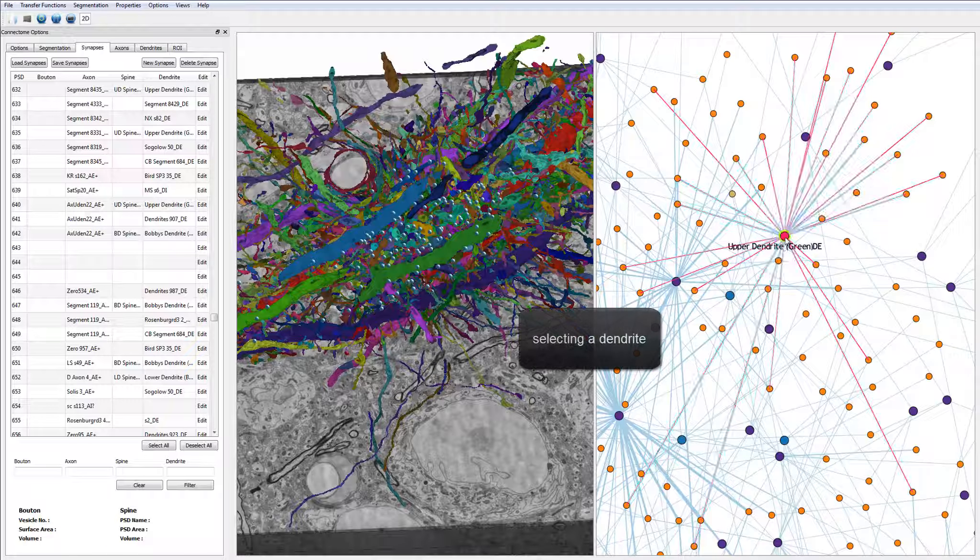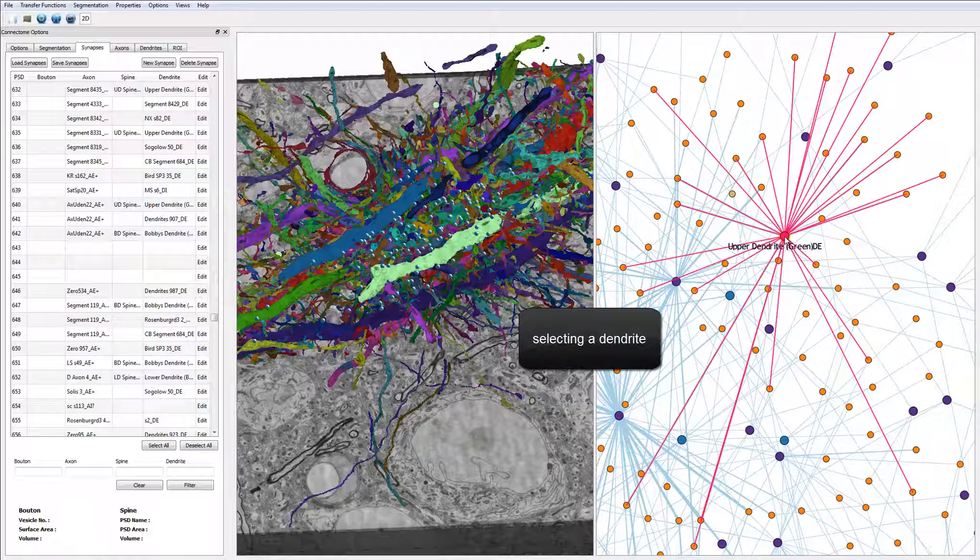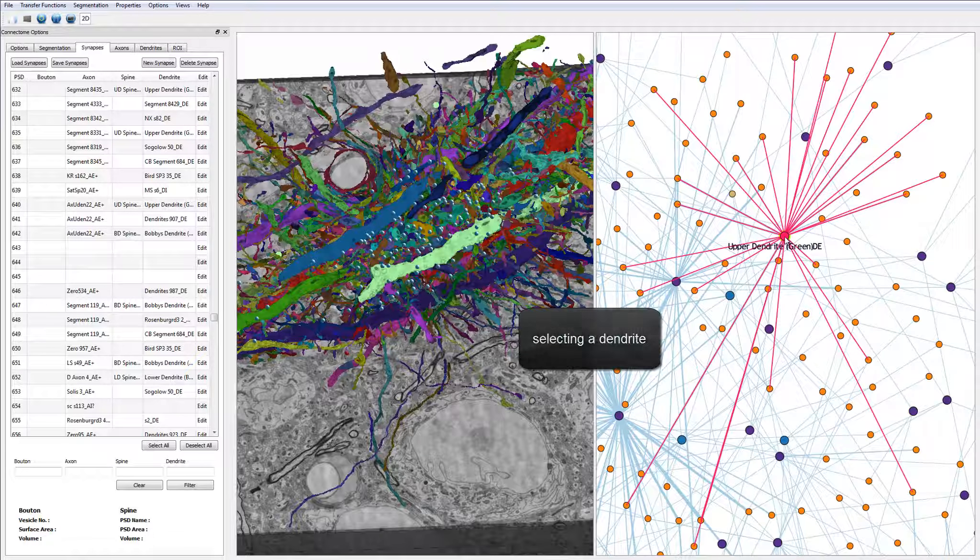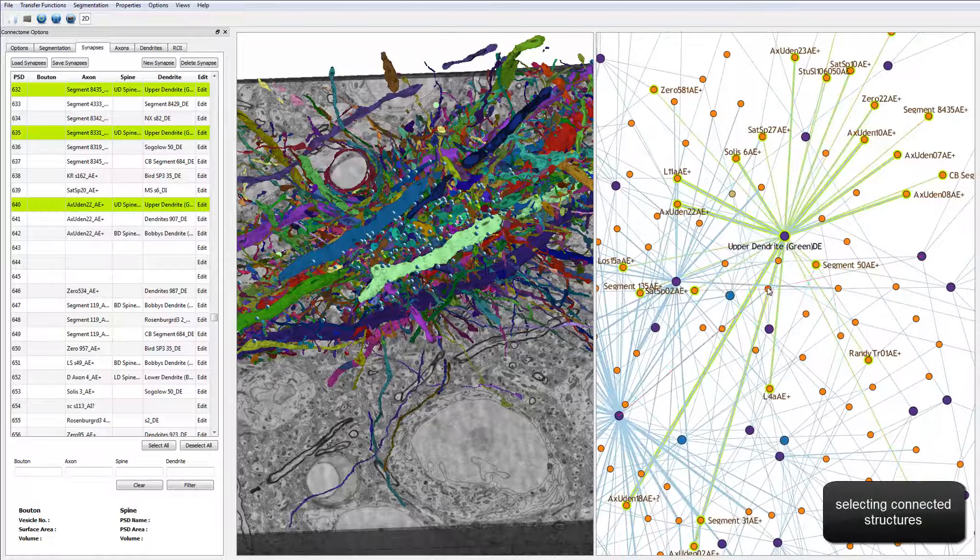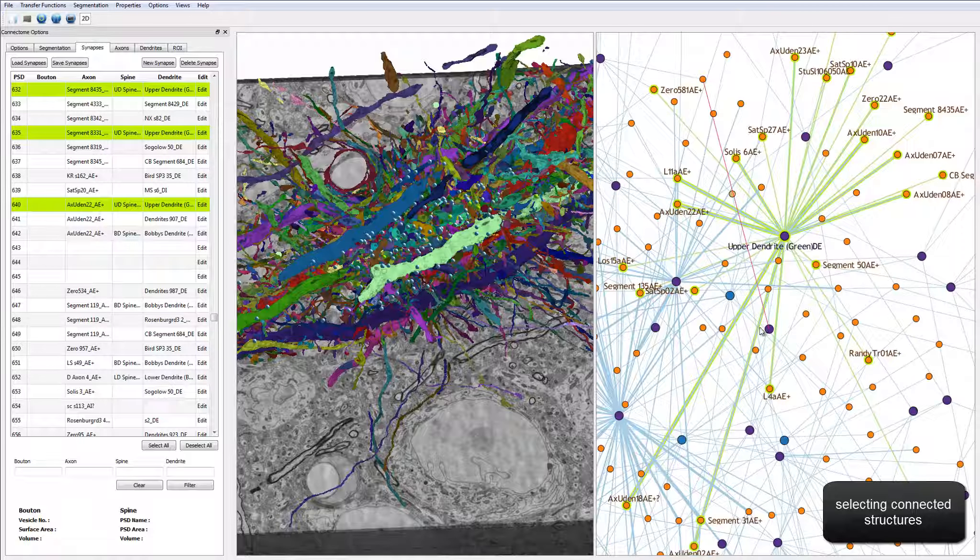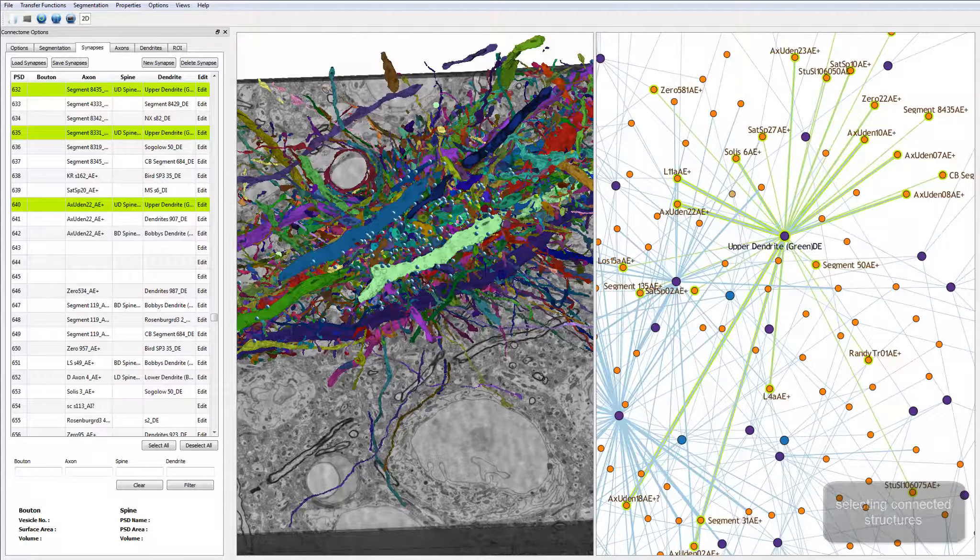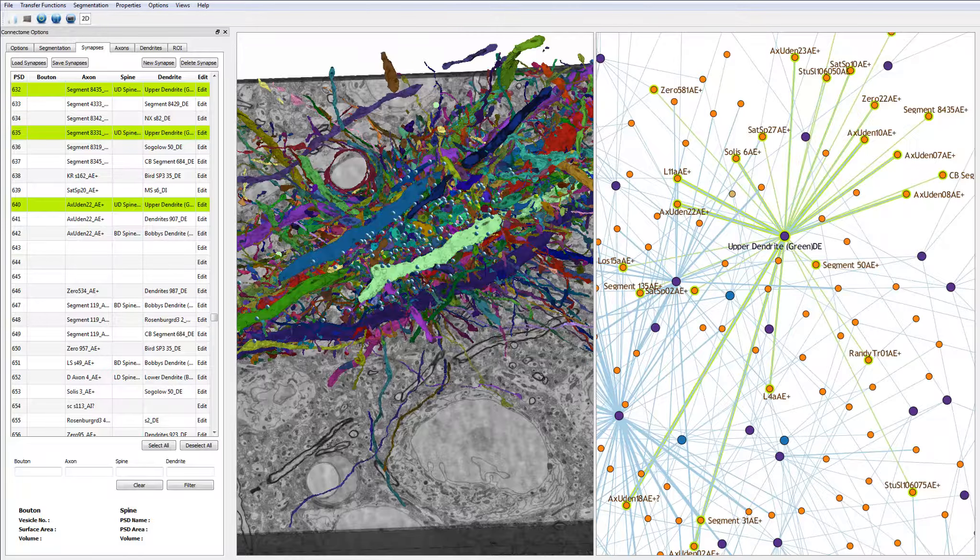The connections between nodes are synapses. After selecting a specific dendrite and its connected axons, they are automatically highlighted in the linked views as well.